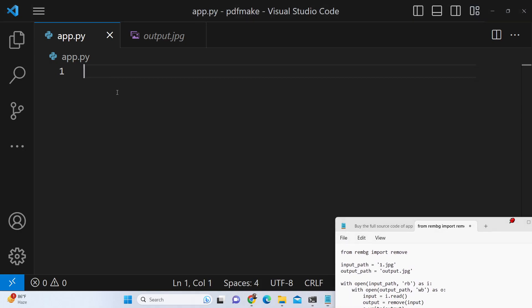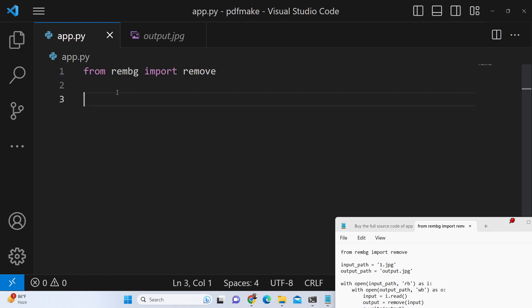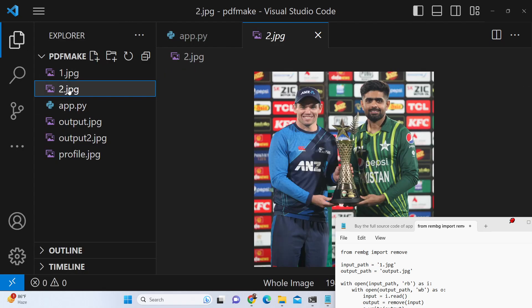After you install this module you just need to import from rembg, you need to import the remove method which automatically removes the background from the images. And then you need to provide the input path. Let's suppose this image I want to remove the background.